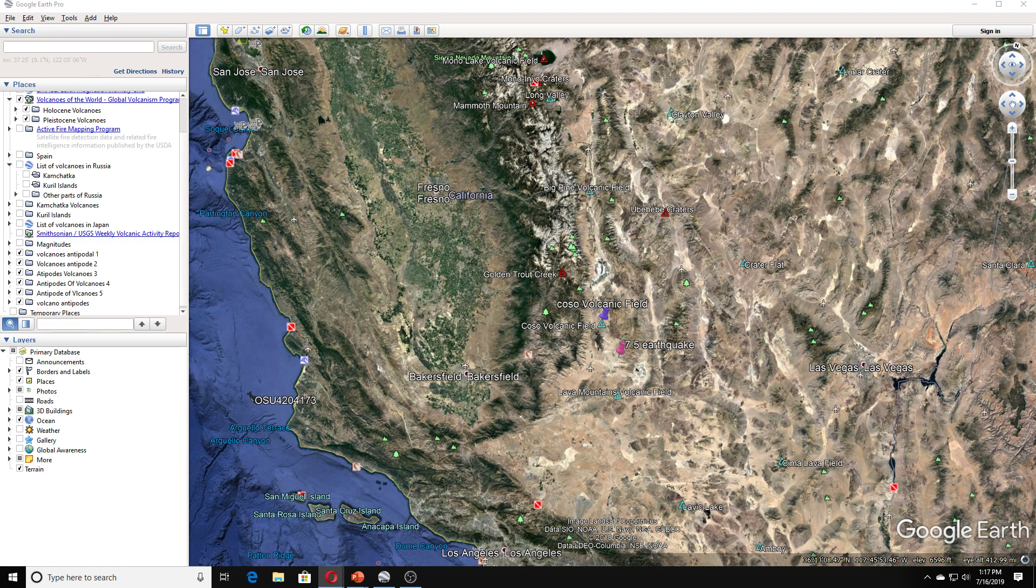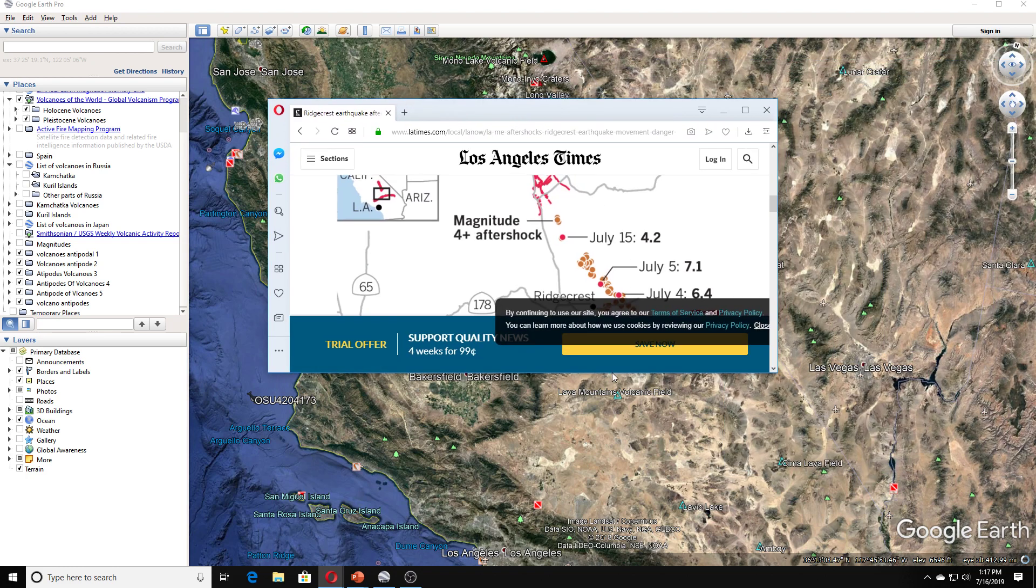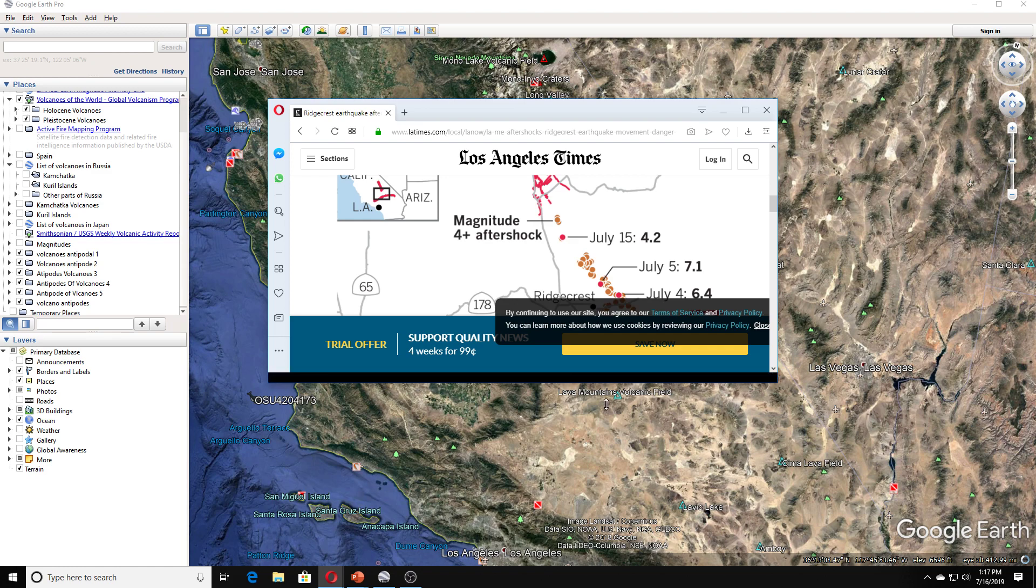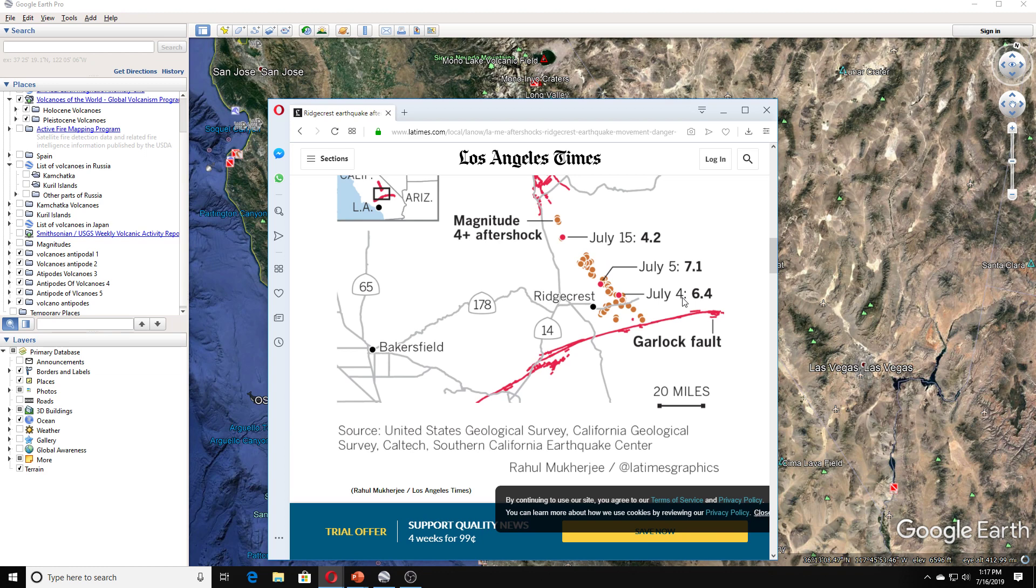And I'm going to pull this over real quick so you can see the areas that they're talking about. This is the Garlock Fault here. This is where the quakes hit 7.1, 6.4, 4.2, and the magnitude 4 aftershock was here. This is Bakerfield Ridgecrest. And this little thing here shows how many miles.